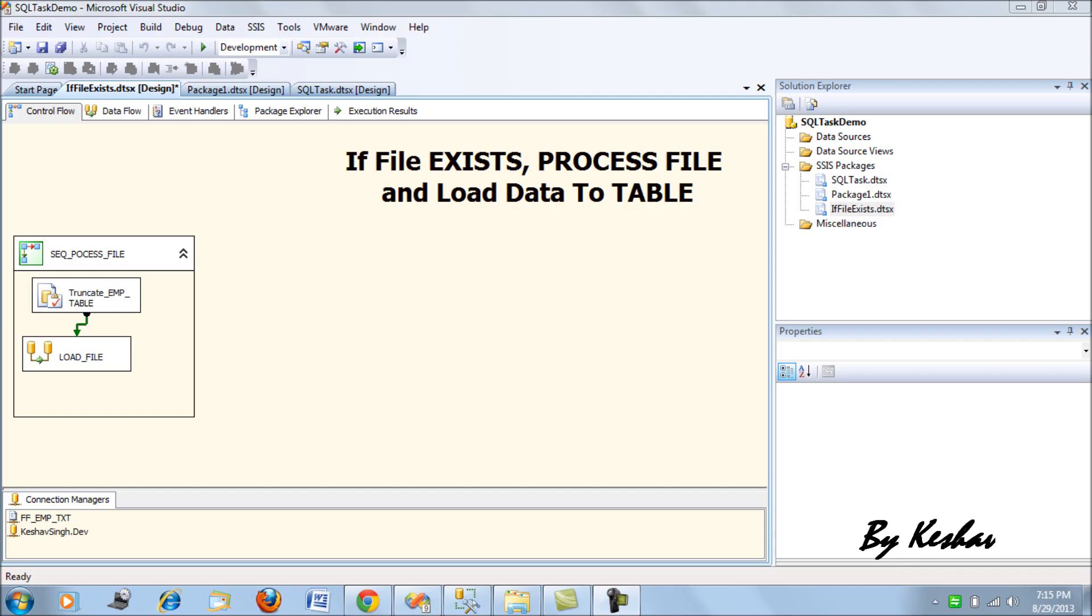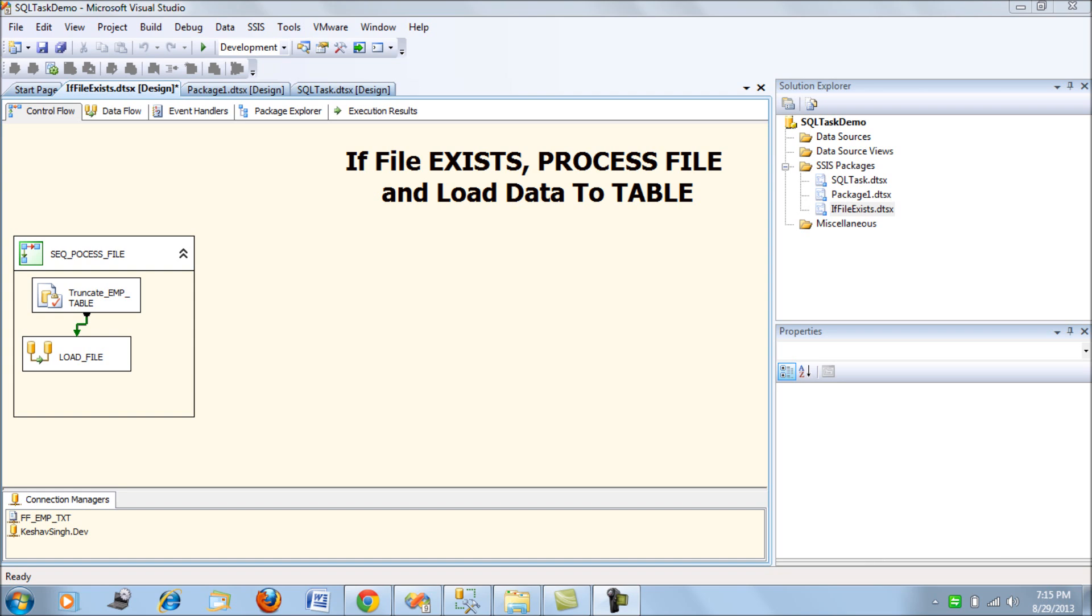Hello friends, this is going to be a very short tech blog. I have been getting a very simple query from a lot of SSIS beginners that if they are trying to load data from a flat file to a table on SQL Server, what is the way that they can check that if the file exists and only then load the data.